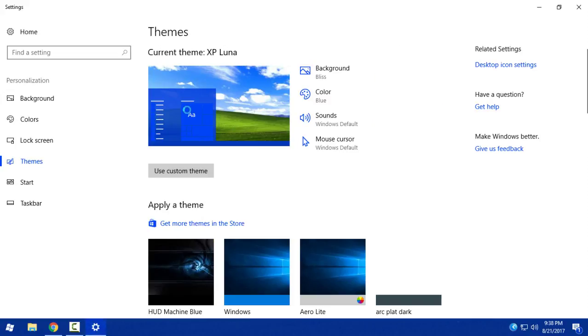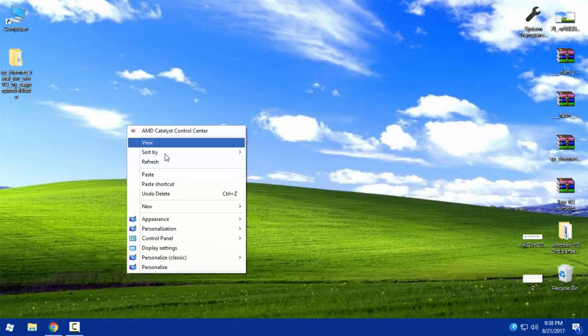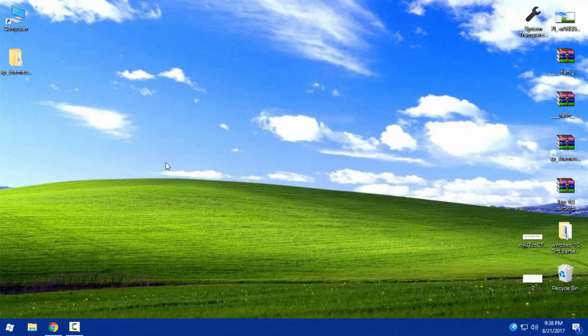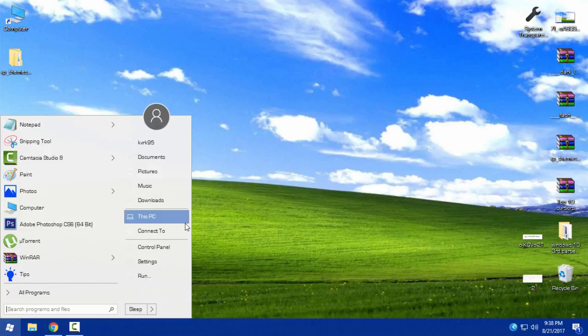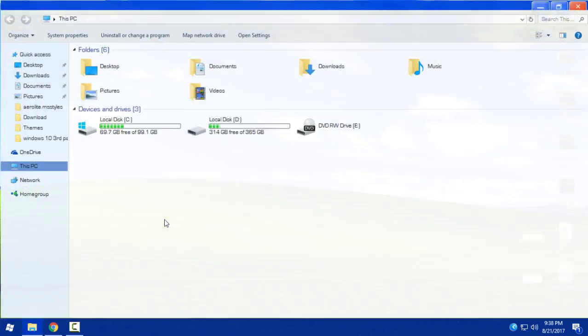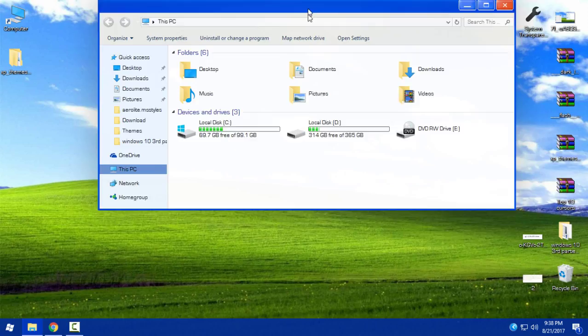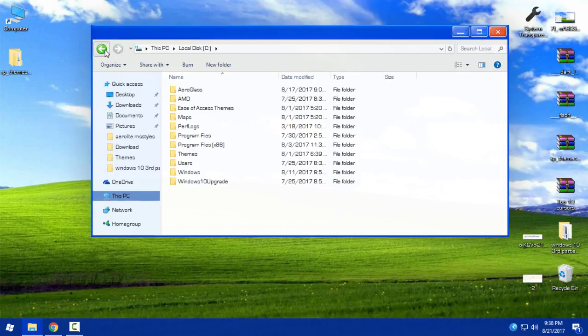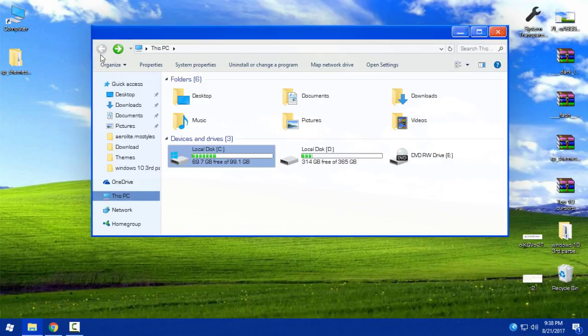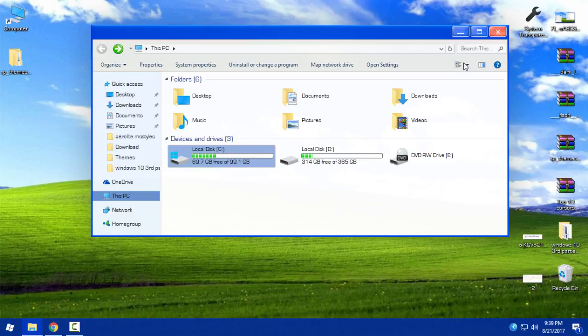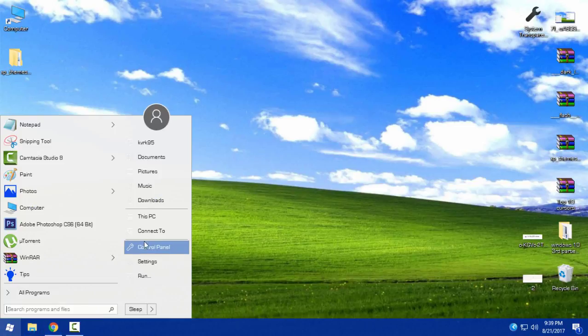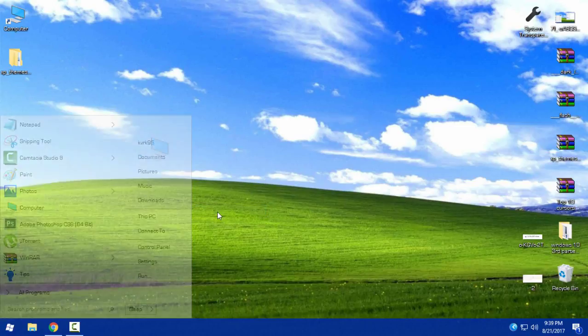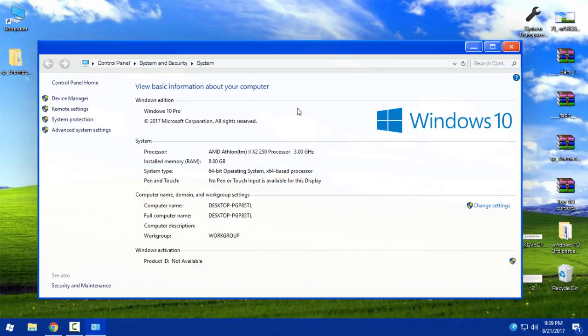This is the default Windows XP theme and as you can see it's working on Windows 10. Really nice theme. Really nice idea to put this theme for Windows 10. As you see, everything is the same like on Windows XP.